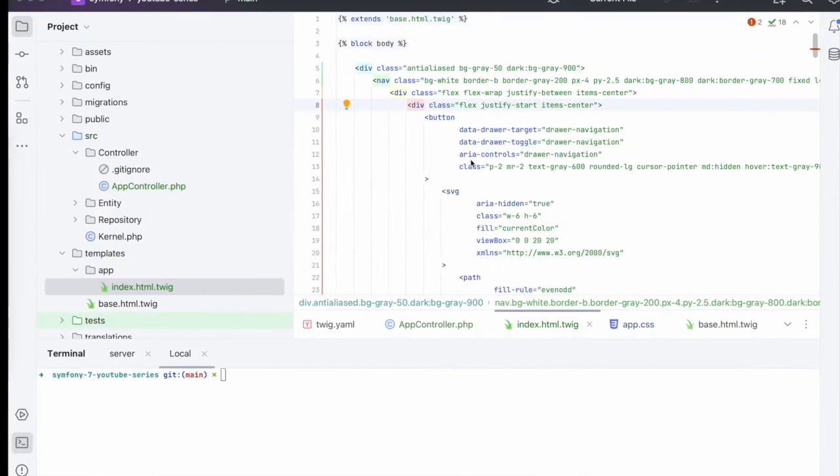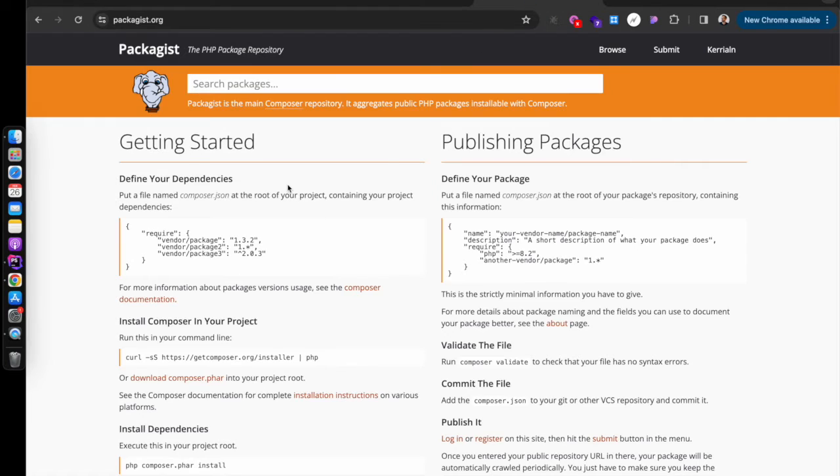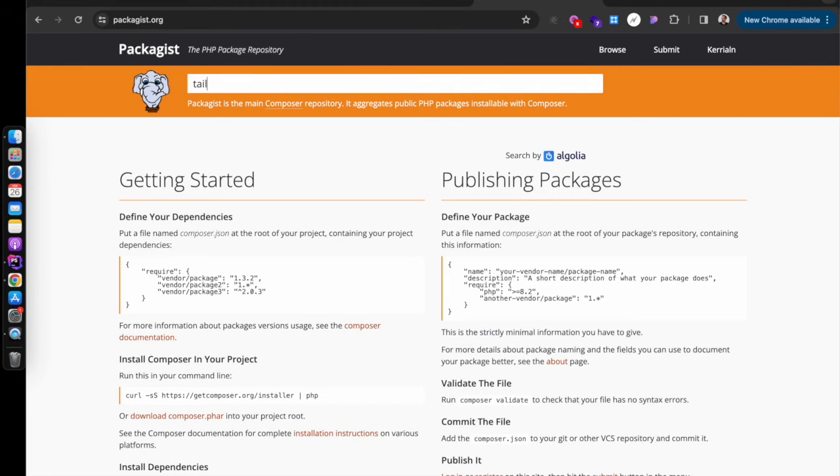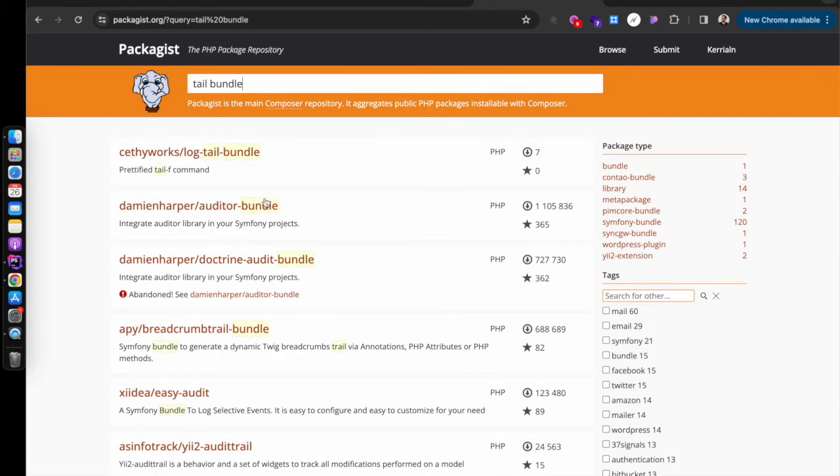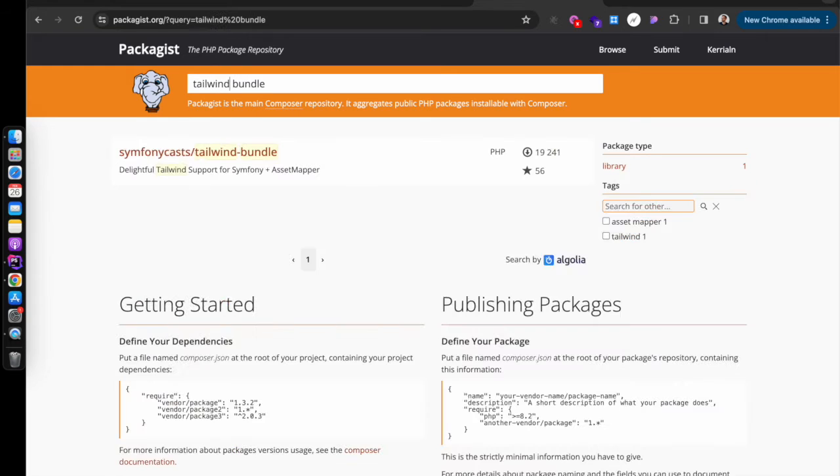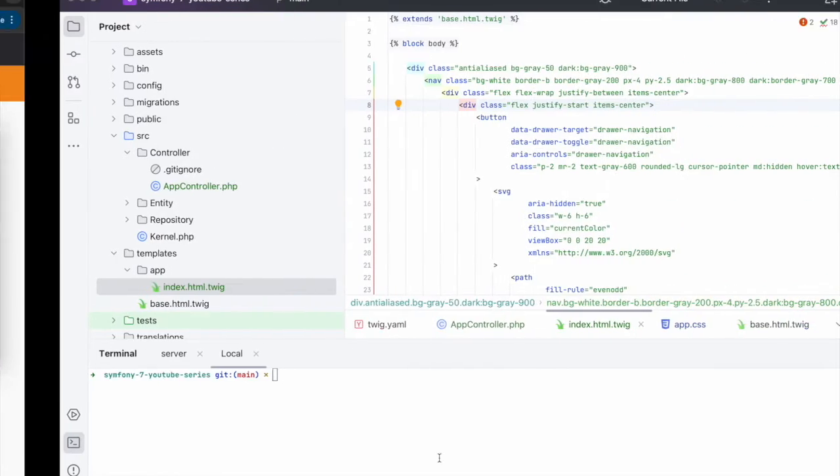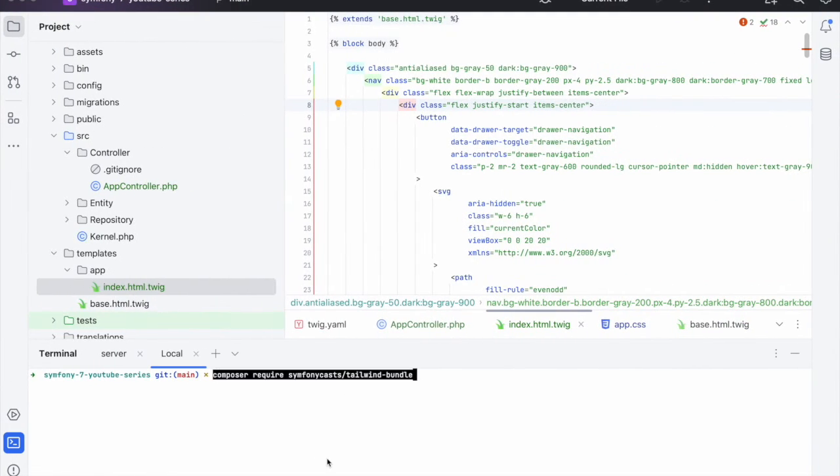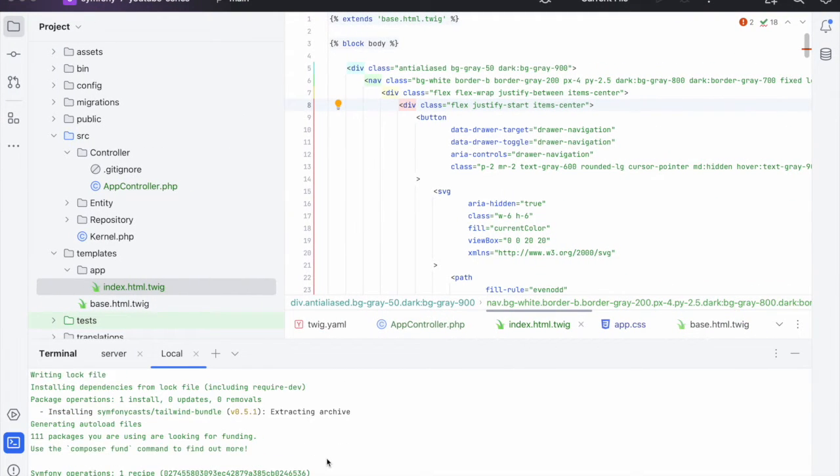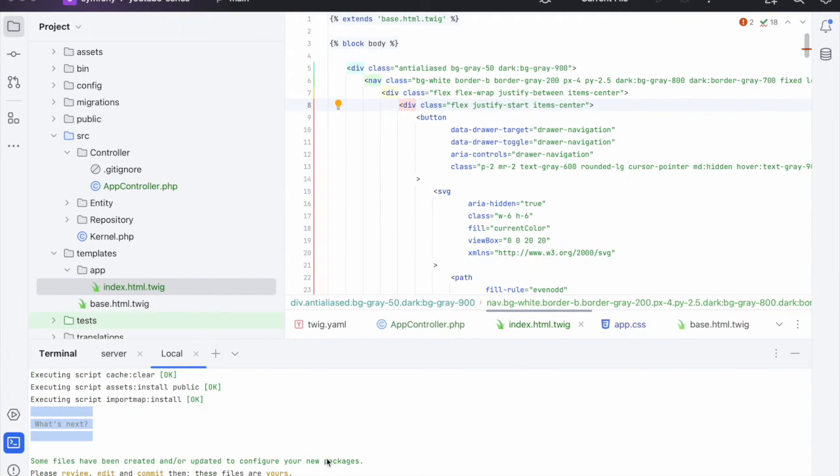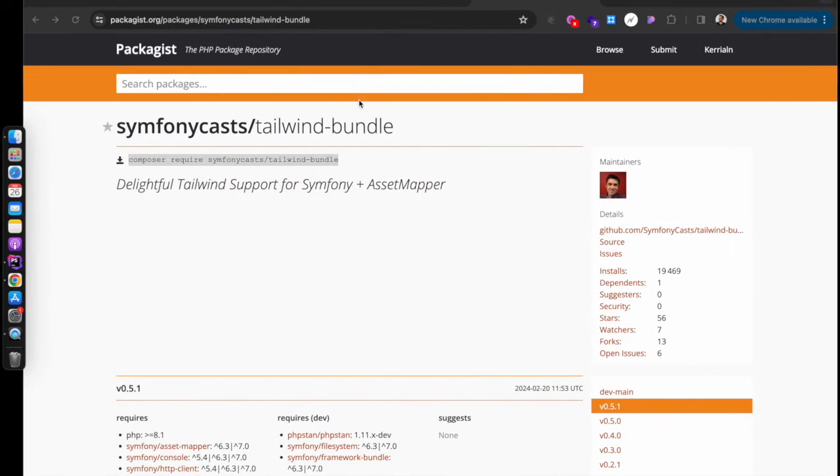So let's start. The first thing we want to do is head over to Packagist and we want to search for the tailwind bundle. And the symfony cast tailwind bundle is the one we want. So if we hit that in and there we go that's installed.